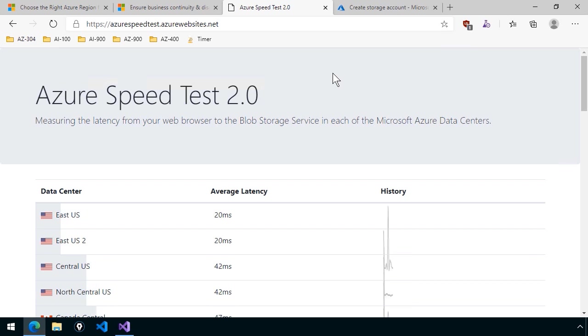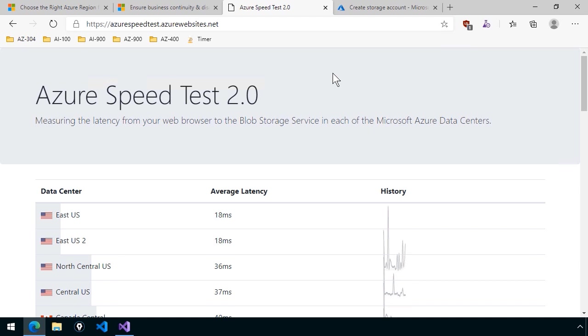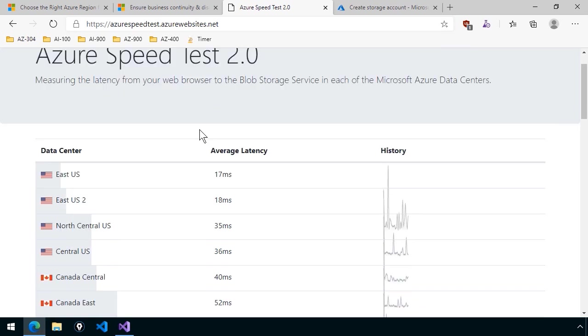it's measuring the latency from your web browser to the blob storage service in each of the Azure public data center locations. Now, as you can see, I'm definitely choosing the correct region with East US because that's giving me the smallest amount of latency.